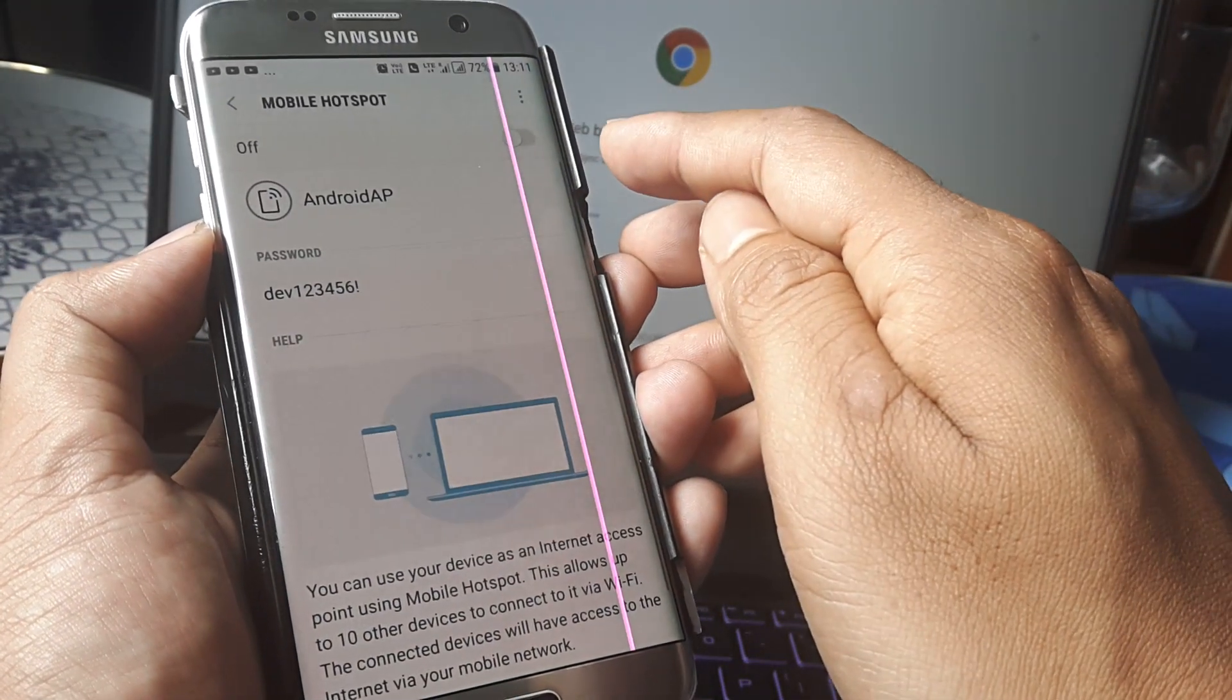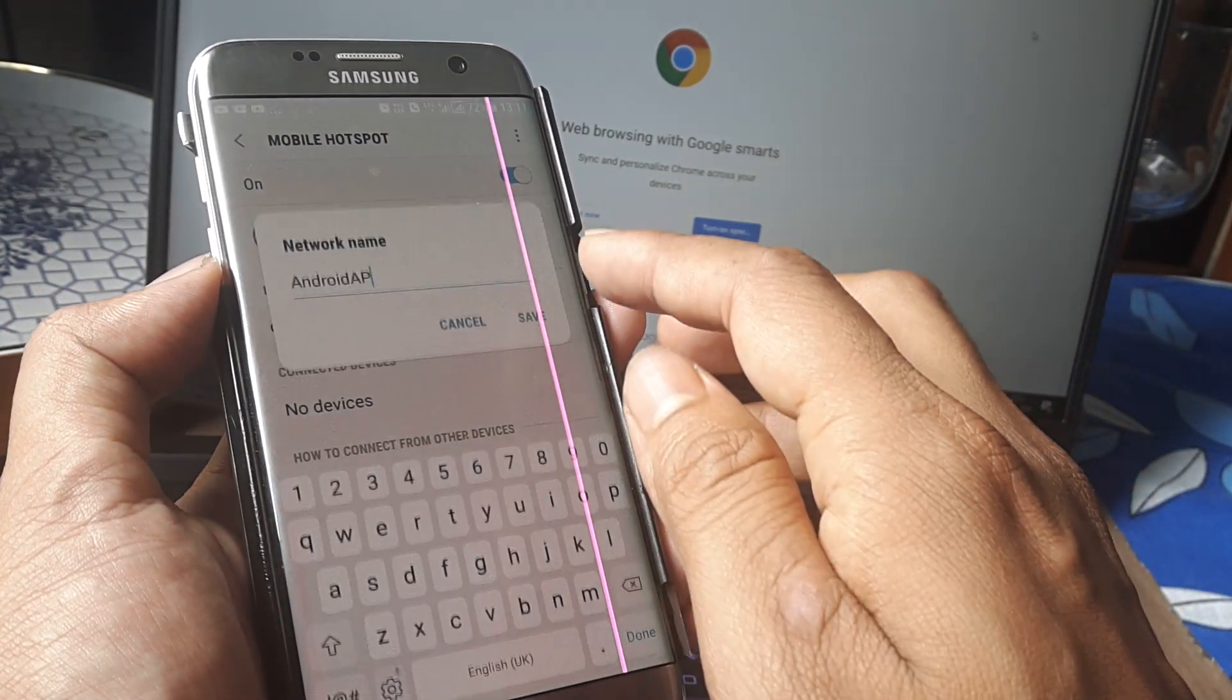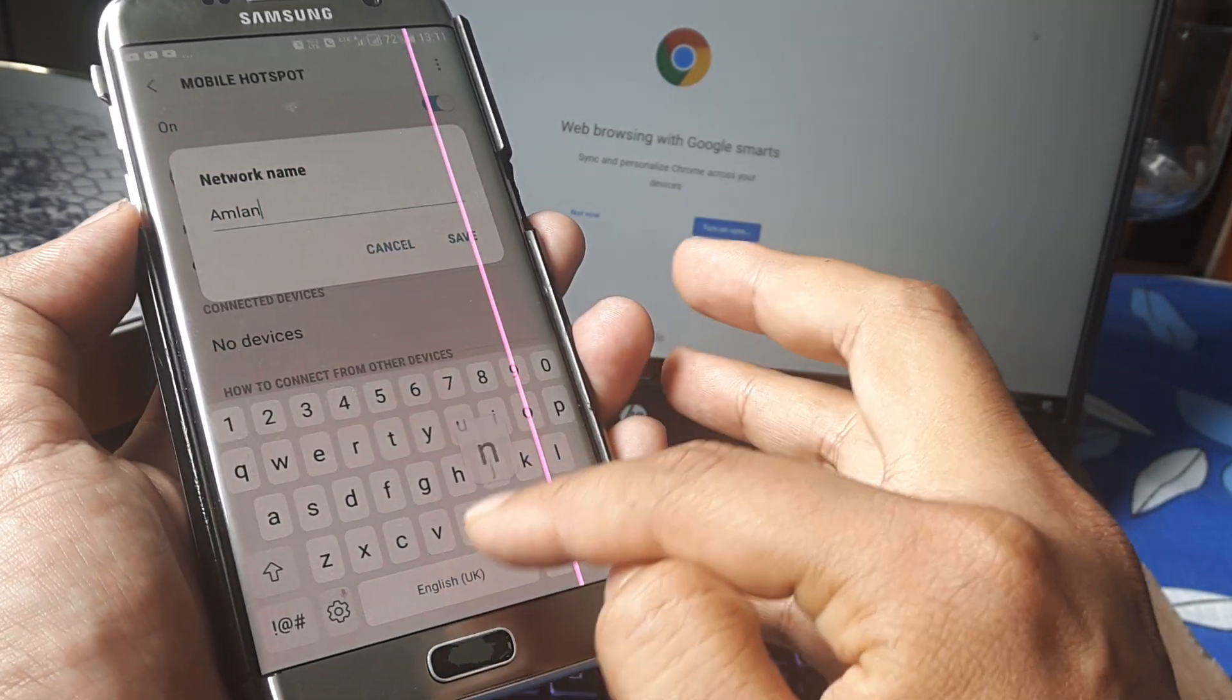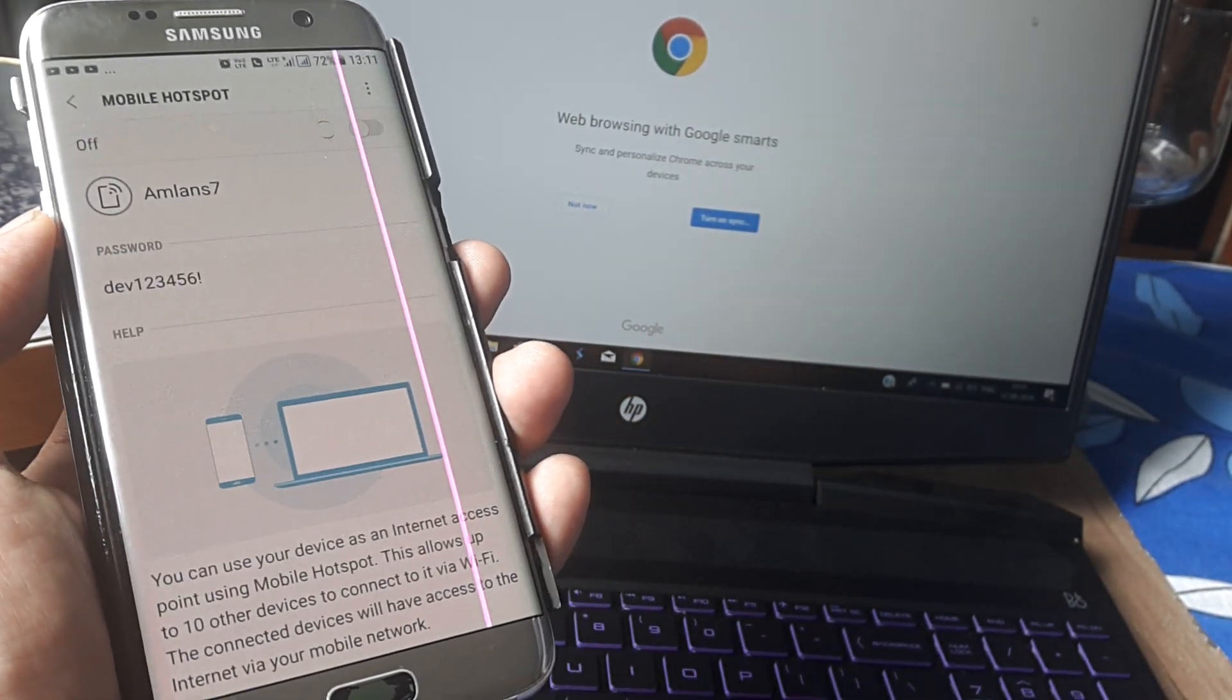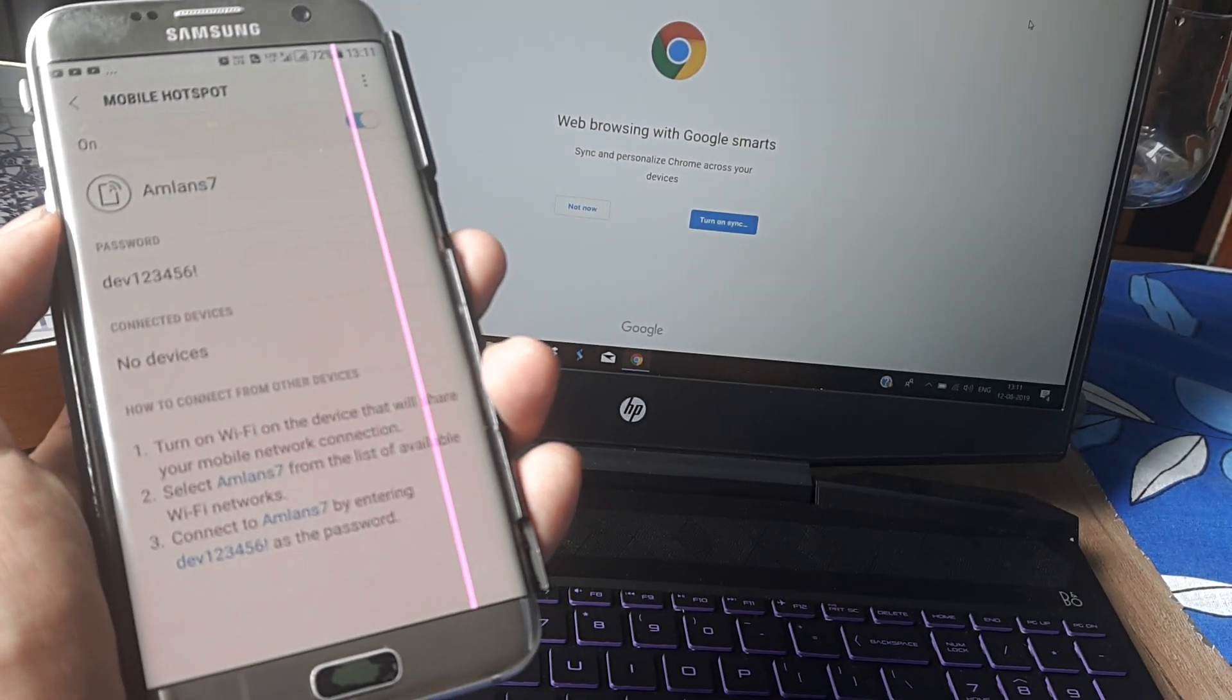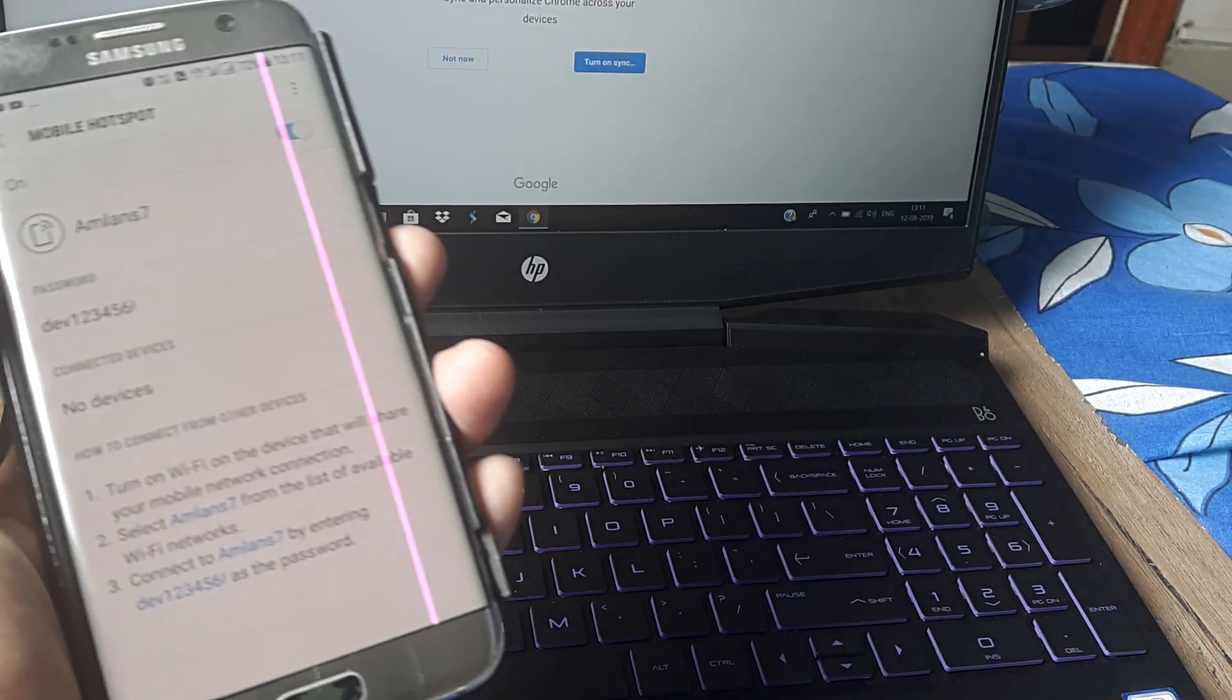I can also change the device SSID name. Presently it's Android AP. Let me make it AmlanS7. What that means is now any device trying to recognize this hotspot network will see something called AmlanS7.